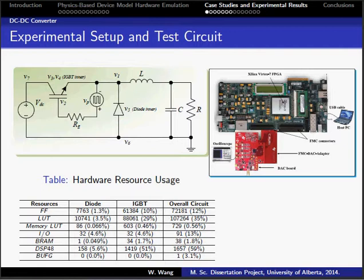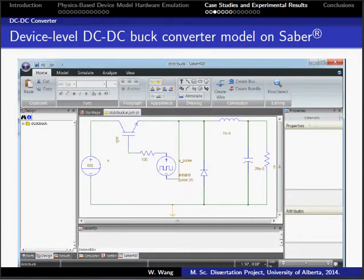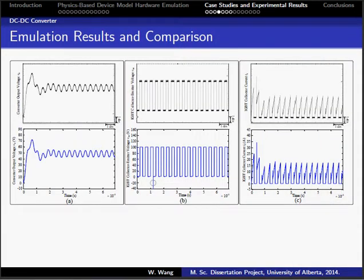This slide shows a discrete-time linearized system equation; it is a five-dimensional equation system. The DC-DC buck converter model is built on Saber, which is shown in this slide. This figure shows the emulation results and their comparison with Saber. The upper figures are from the oscilloscope; the lower ones are from Saber. As can be seen, they show good agreement.